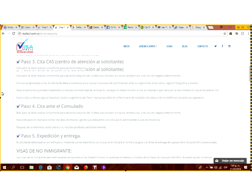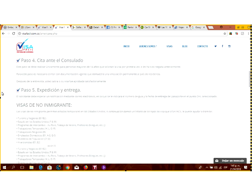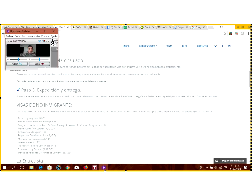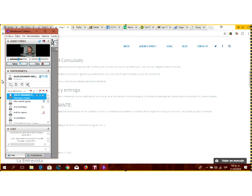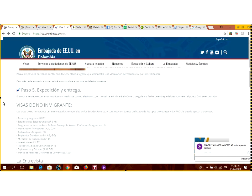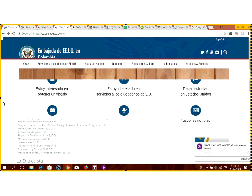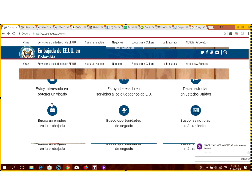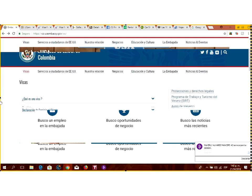Una vez que va al Centro de Atención al Solicitante, pide una cita ante el consulado y le asignan una fecha y hora específica. En Colombia, la Embajada de los Estados Unidos tiene su oficina principal en Bogotá y otra alterna en Medellín, pero la mayoría de los trámites se hacen en Bogotá.